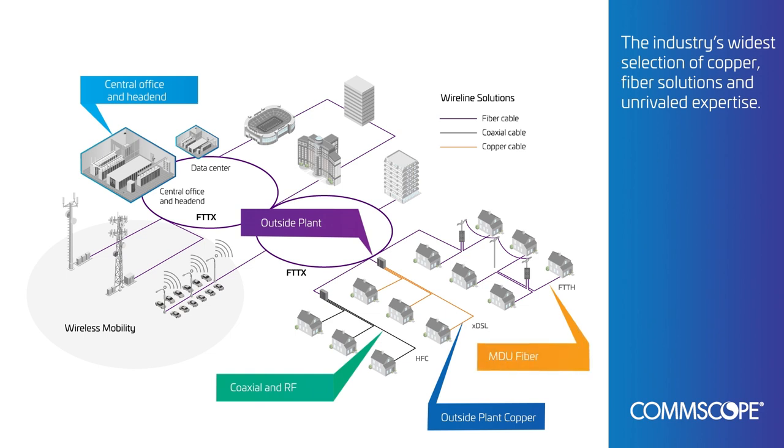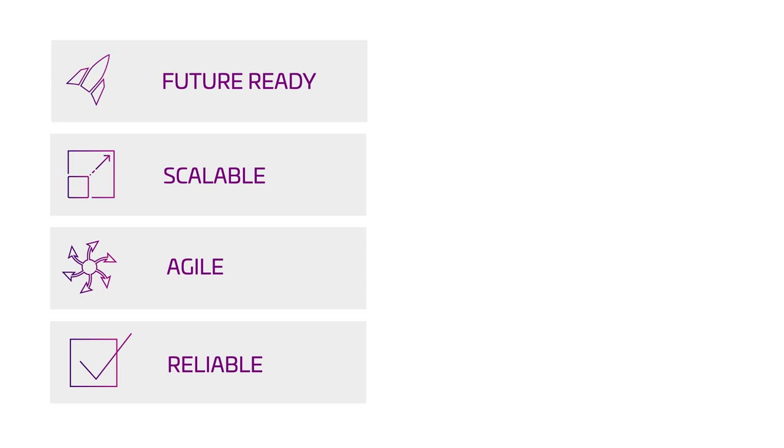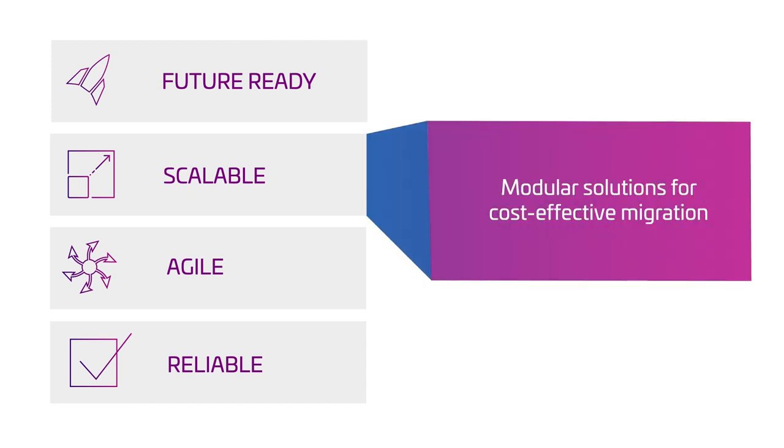CommScope's wireline network solutions are future ready, scalable, agile, and reliable. CommScope supports you in delivering new services, accelerating your return on investment, and achieving efficiencies and economies of scale.